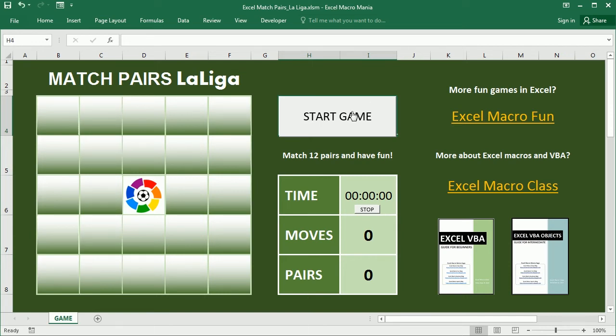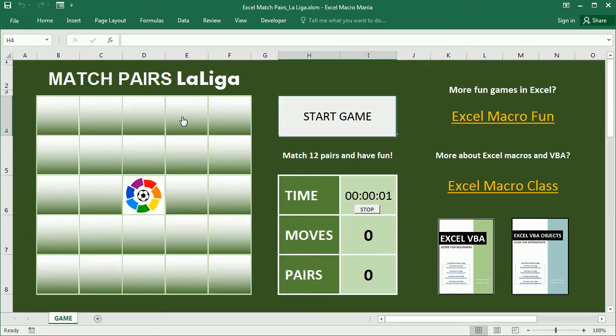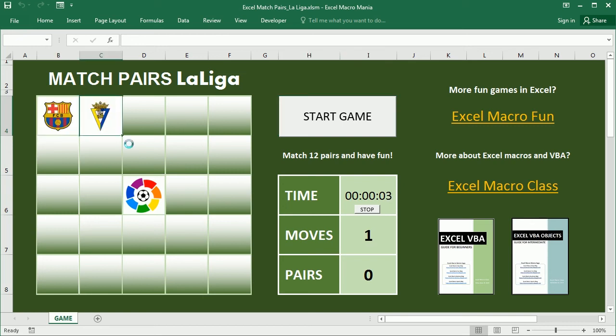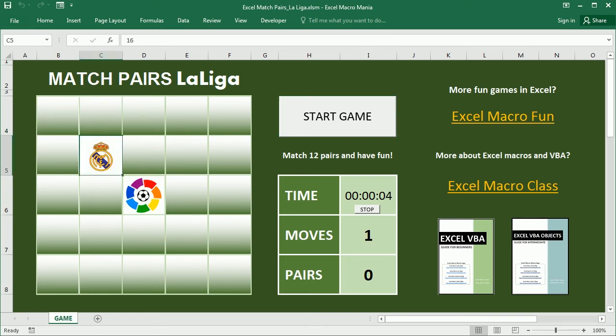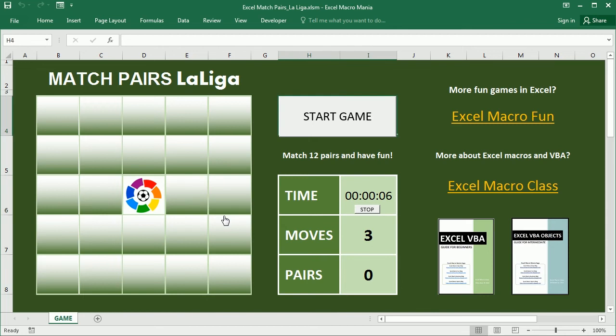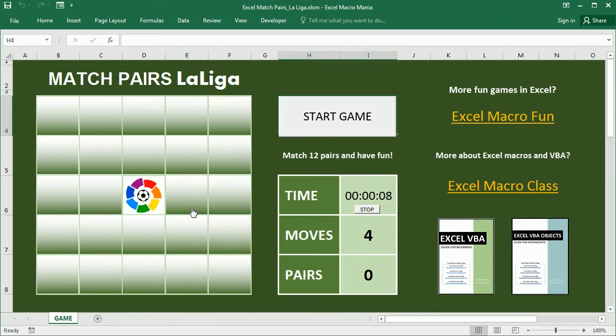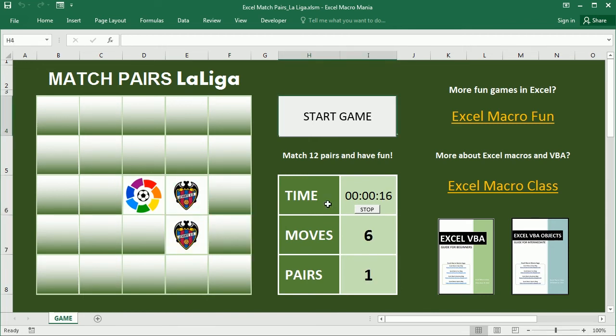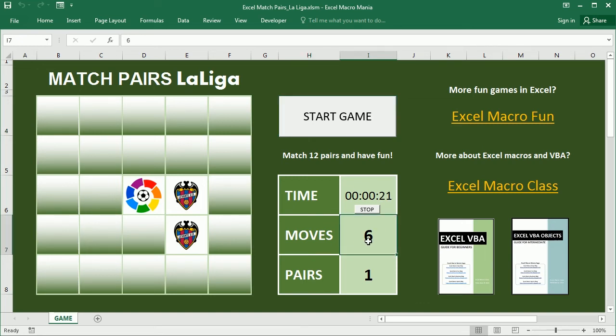So if we start the game we have to choose the cells to see the teams there and try to match the teams. Here there's a match for example and there's a timer tracking the time you spend to do that and the number of moves it takes and the goal is to match 12 pairs.